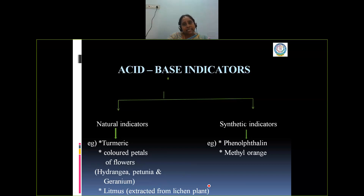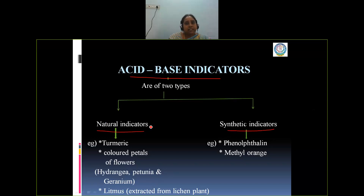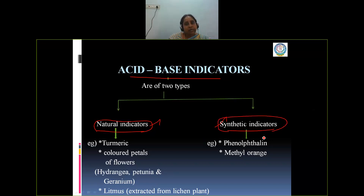Normally, these indicators are called acid-base indicators, and they are of two types: natural indicators and synthetic indicators. The first is natural and the second is synthetic. By the source, we are calling them natural indicators because they occur naturally, whereas synthetic indicators can be prepared in the laboratory.